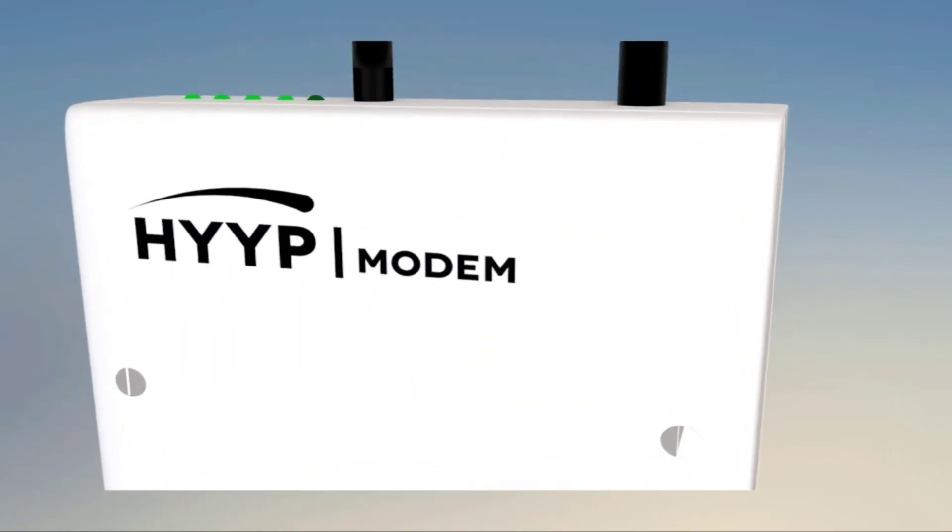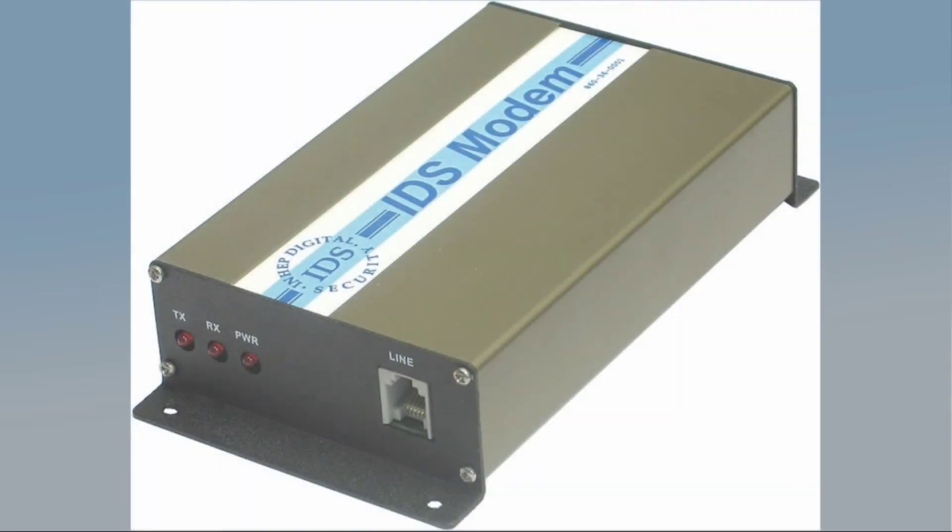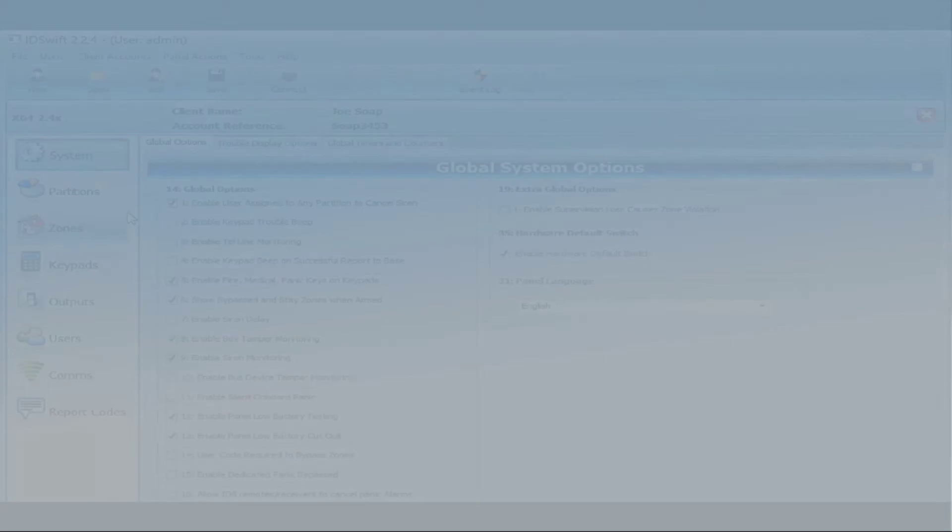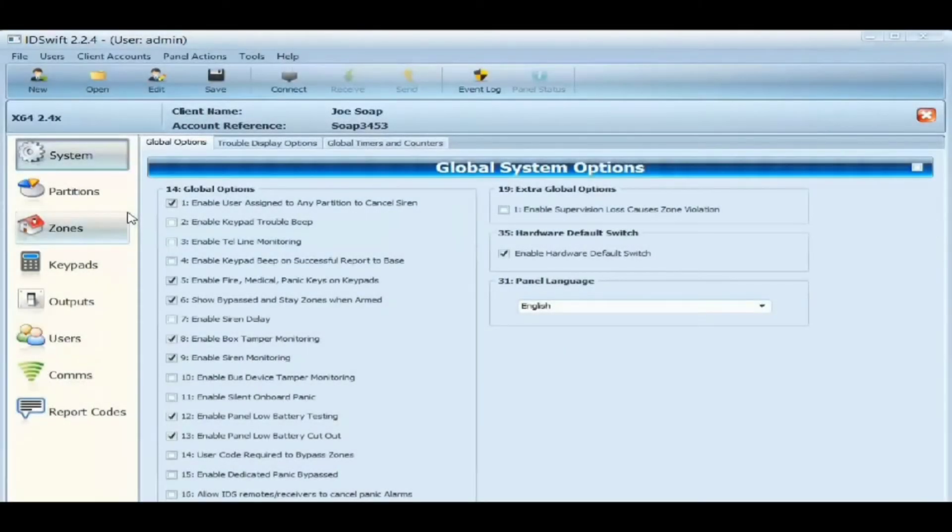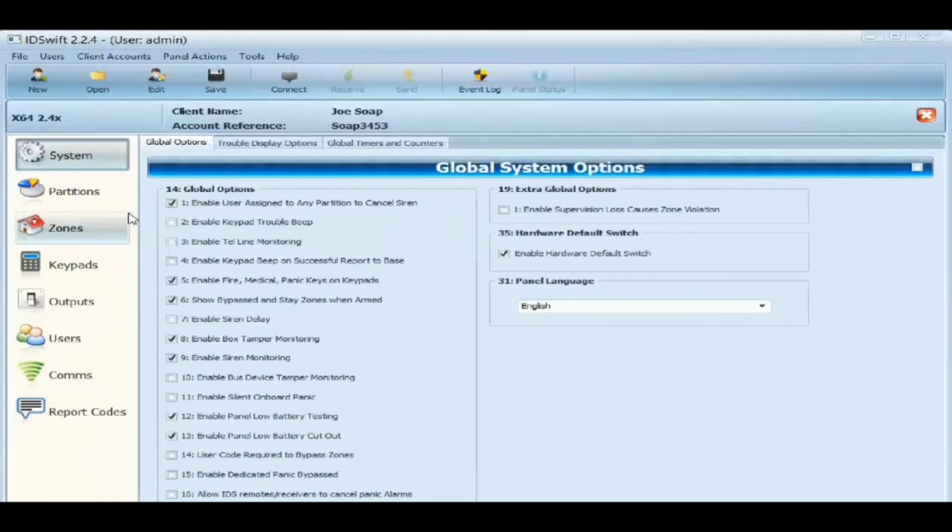For the IDS 805 you will require the IDS modem. On the IDS software you can program everything that you would normally program on the keypad, but in an easier and user-friendly way.